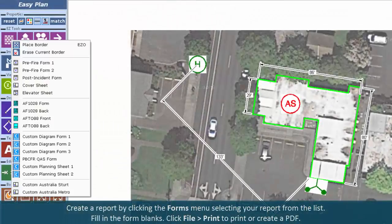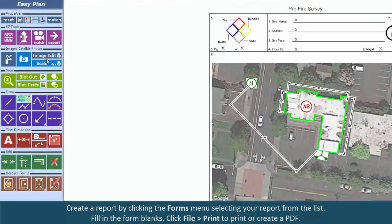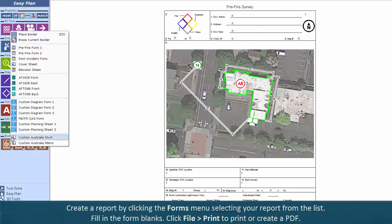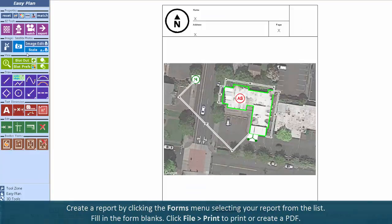Create a report by clicking the Forms menu, selecting your report from the list, filling in the form blanks, and then click File, Print to Print, or Create a PDF.